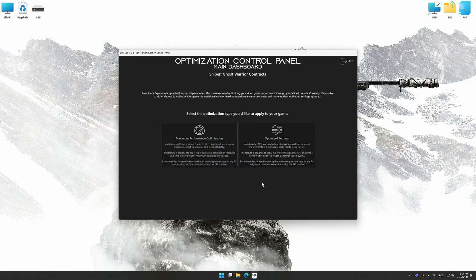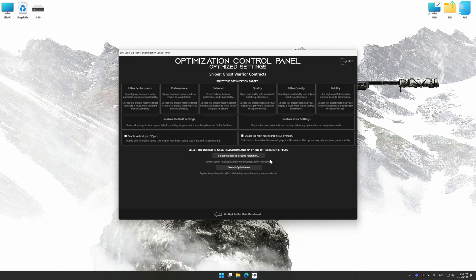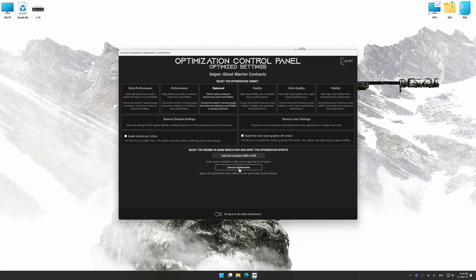Once the optimization control panel has loaded, select the desired optimization presets and the rendering resolution for the game. Feel free to experiment with the optimization presets and rendering resolution to see what works best for your system.